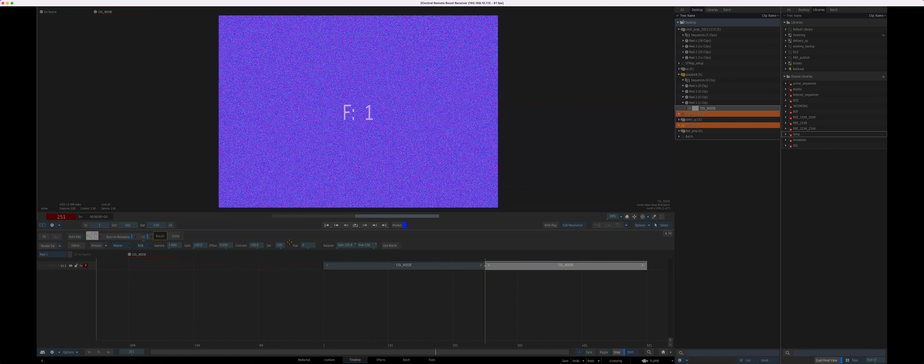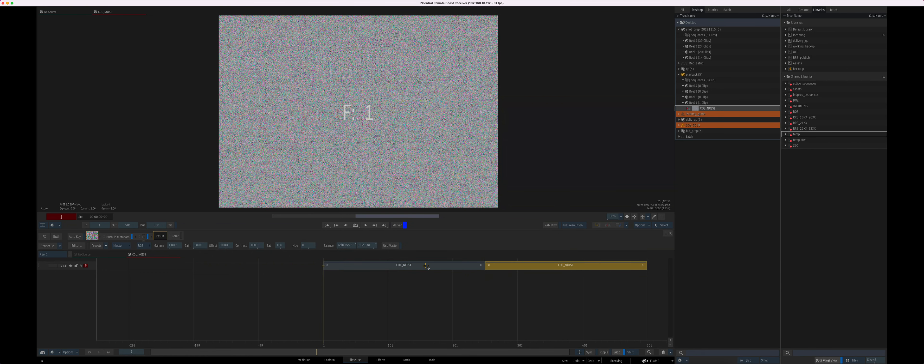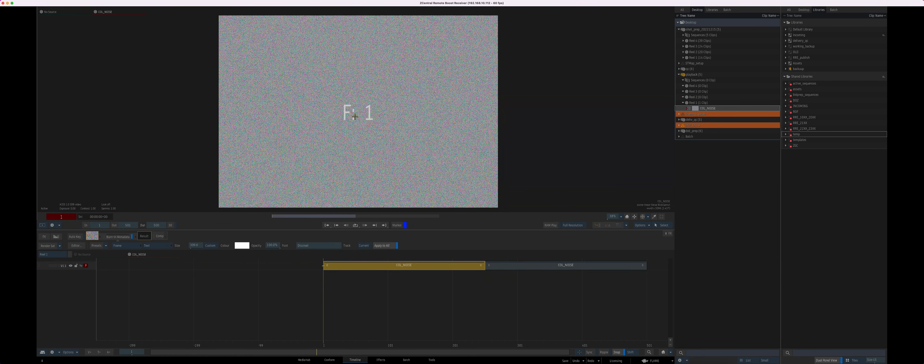So I'm going to demonstrate a problem that we're seeing with looping clips in the player. I've got two clips here, and they're identified so you can see the frame range.